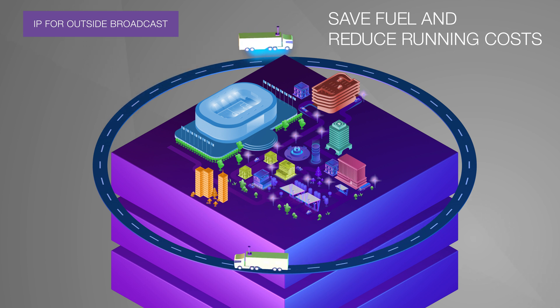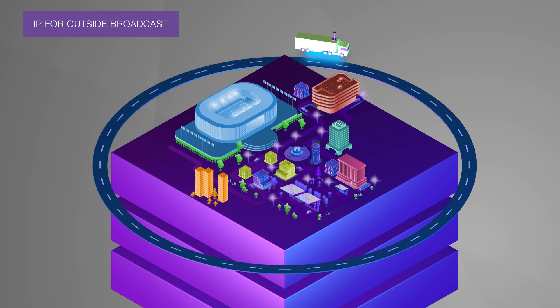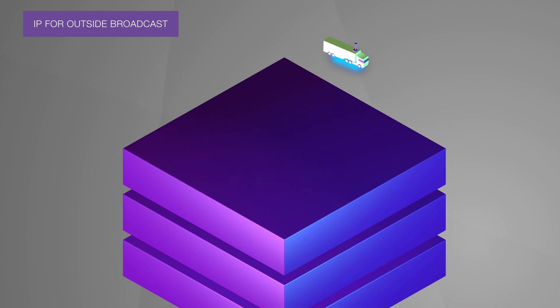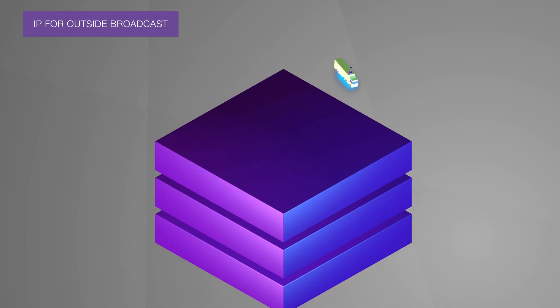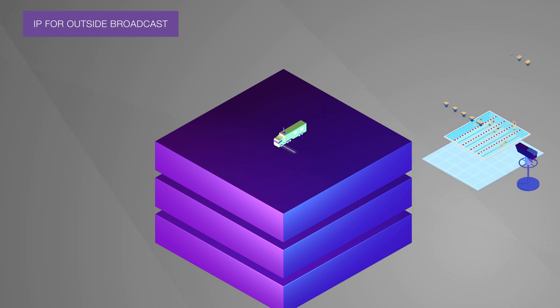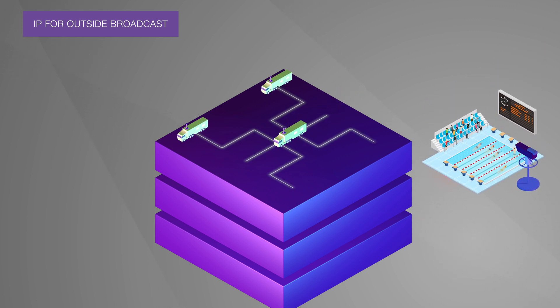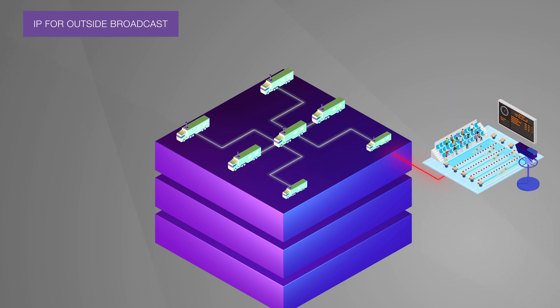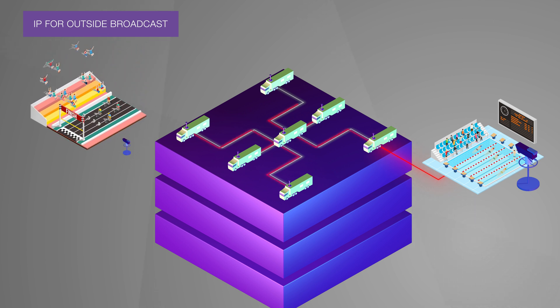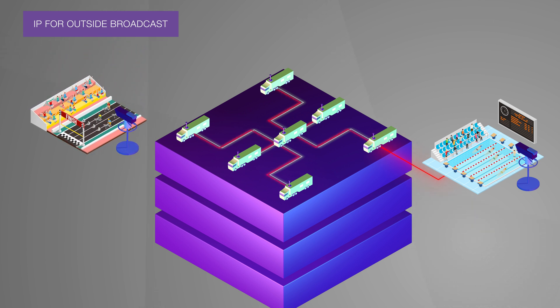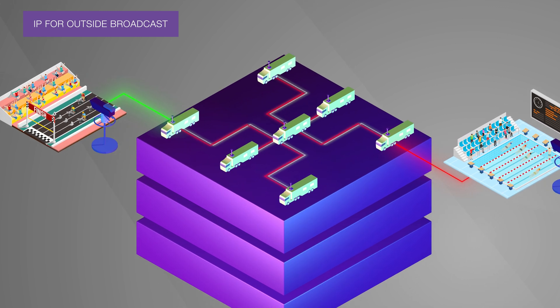And we know that in the OB world, weight means everything. A truck built on IP connectivity will also have greater flexibility to take on more complex productions. As the need for high-quality live production grows, IP scales in a way that SDI never could, and multiple trucks are more easily connected for sharing resources.